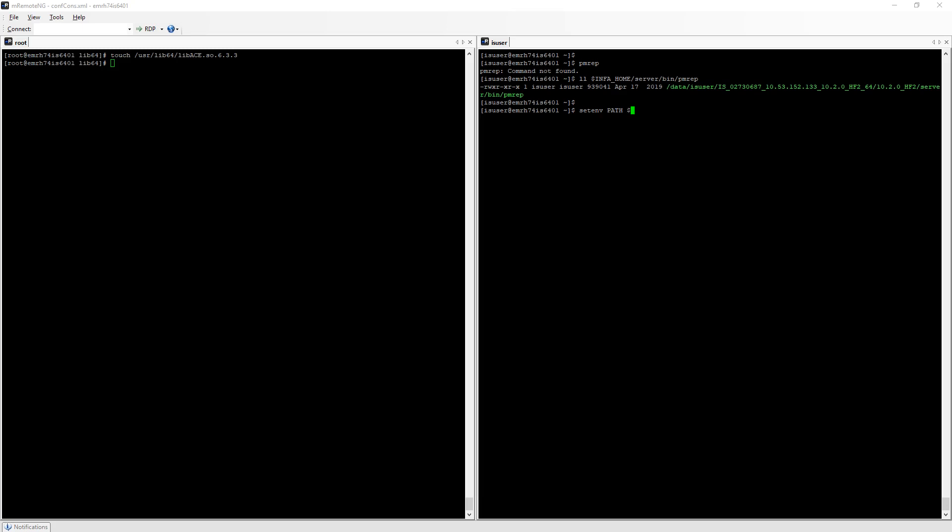In this case I'm going to add infa_home server bin to my current path definition.